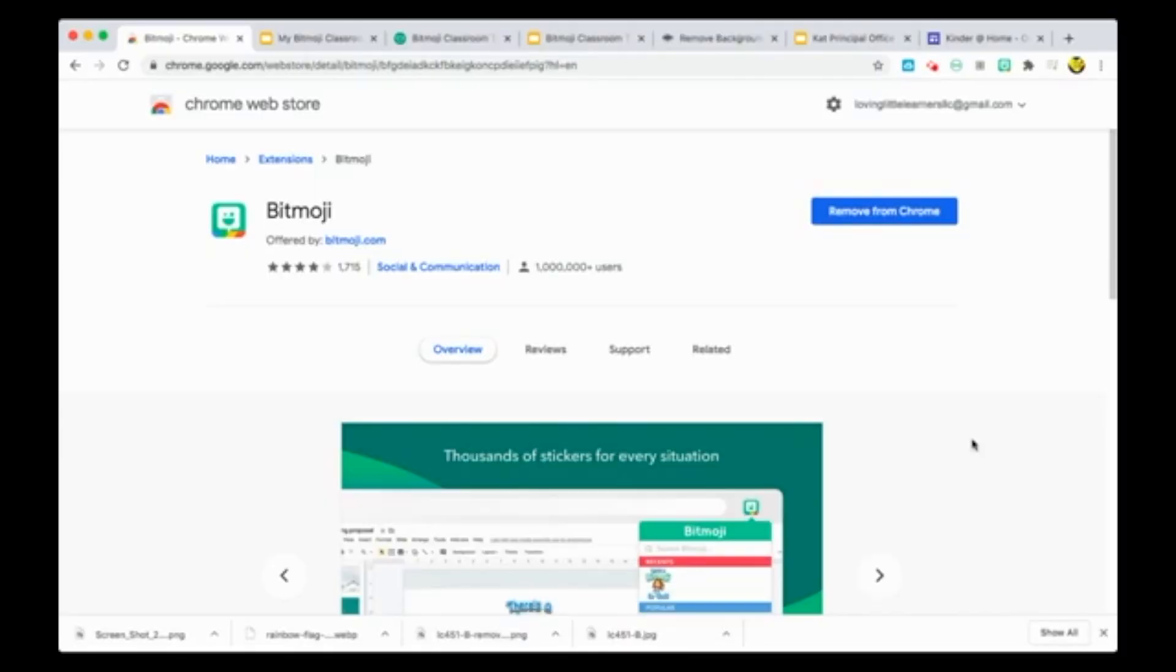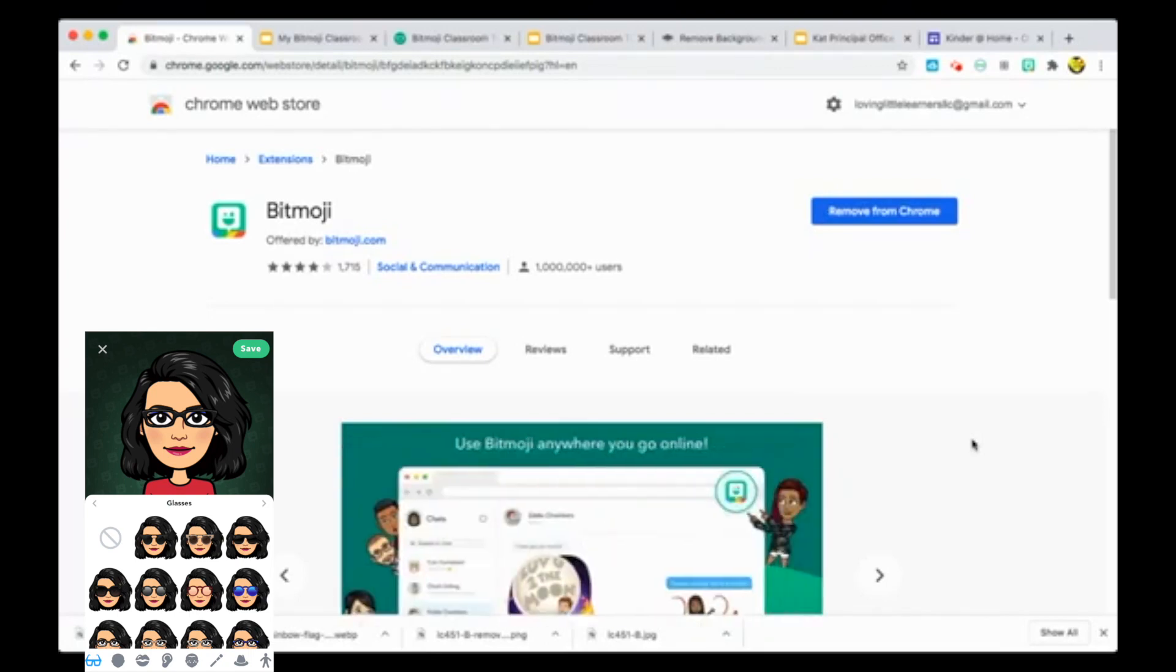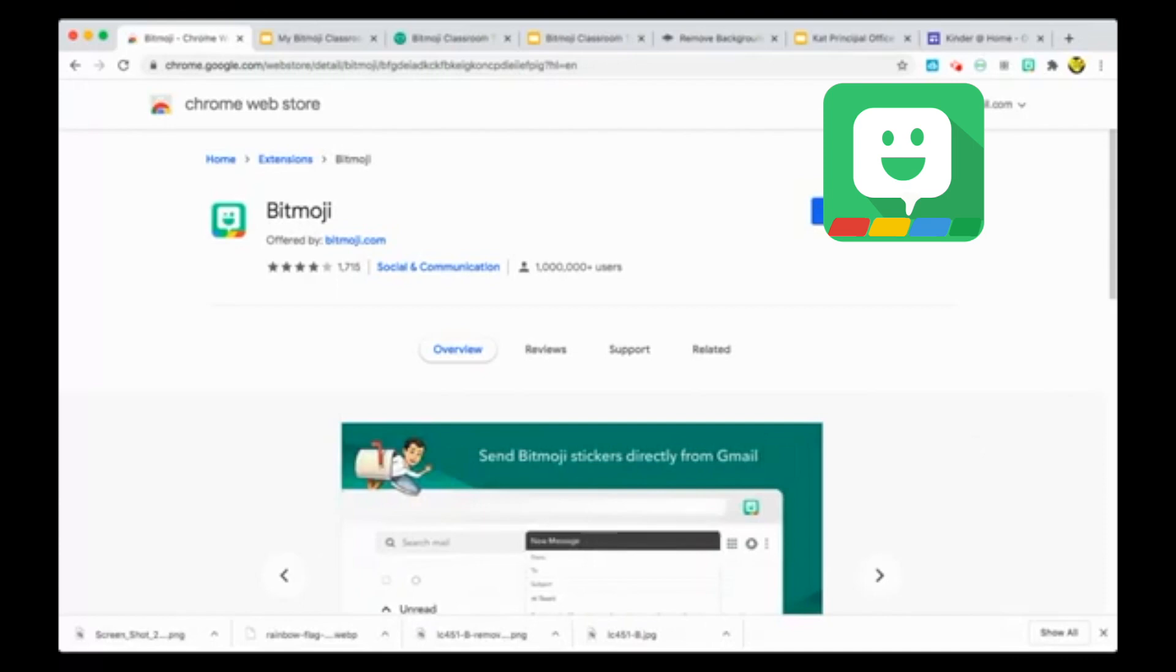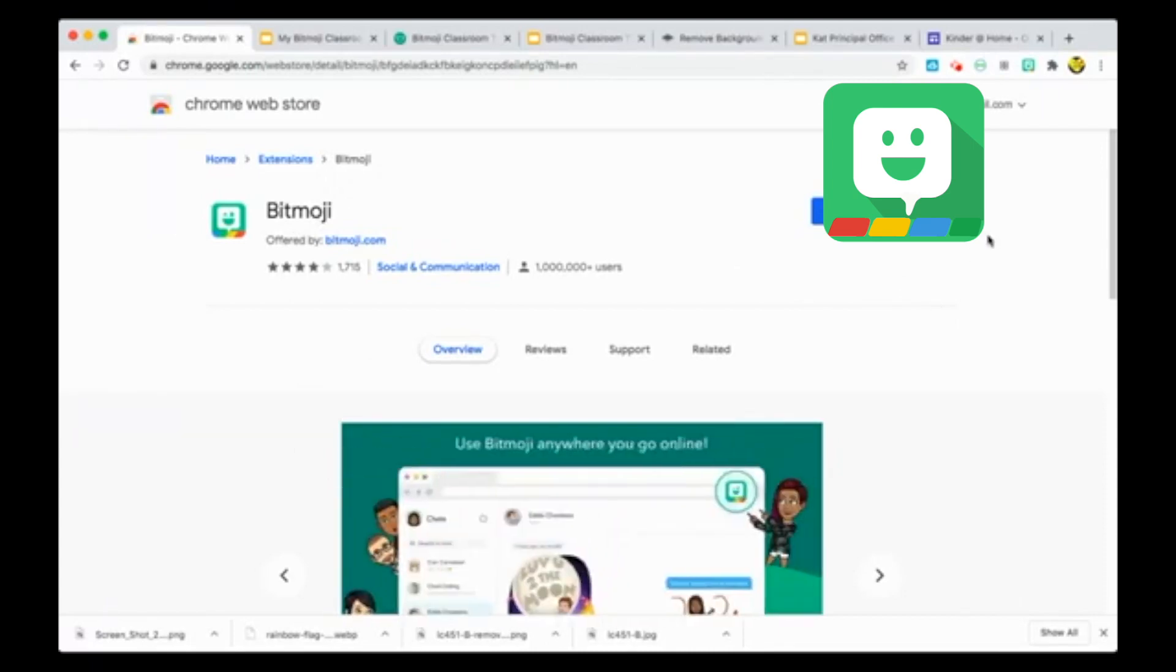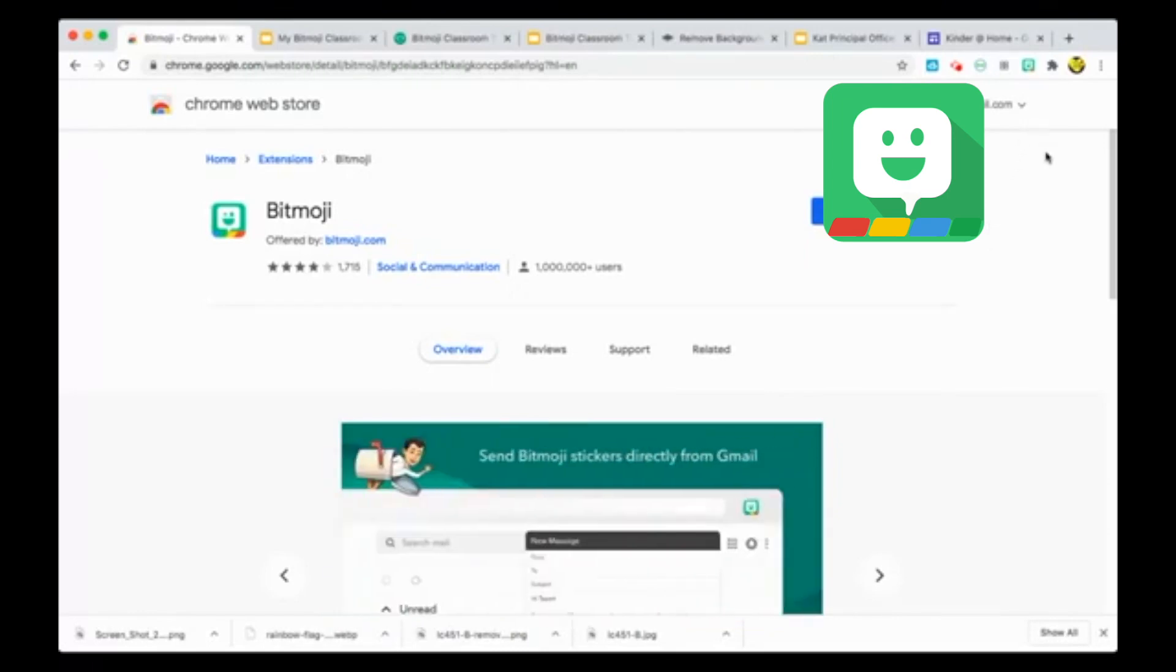First things first, when you're making a Bitmoji classroom you need to have made a Bitmoji. The best way to do so is to download the Bitmoji app on your phone and create your avatar that looks exactly like you. Once you have, you're going to type in Bitmoji Chrome extension onto your internet browser. You'll have to be using Google Chrome, and once you're there you're going to download the Bitmoji extension. This is going to make your life so much easier because now you'll have access to your Bitmoji no matter what you're doing whether you're sending an email, working on Seesaw, working in your classroom, whatever it might be. Go ahead and download that Bitmoji Chrome extension before you get started.